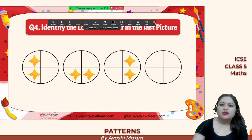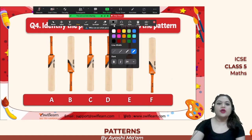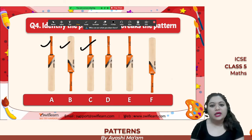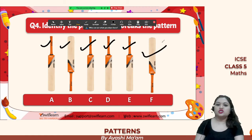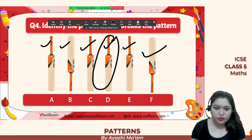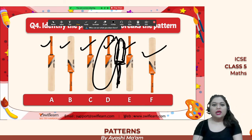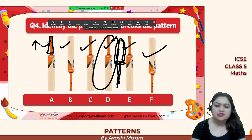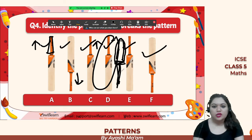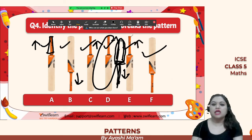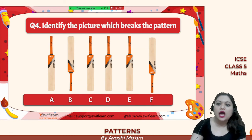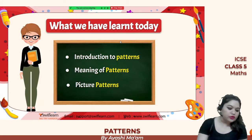Identify the picture which breaks the pattern. We have a rotated bat, then a normal bat, then a rotated bat — so the pattern is: rotated, normal, rotated, normal. Imagine the handle of the bat: facing upwards, facing downwards, facing upwards, so it should face downwards. The figure that is breaking the pattern is option D. This is how you can easily spot which picture is breaking the pattern.